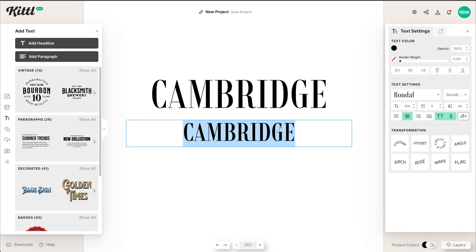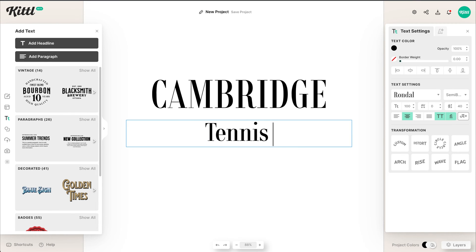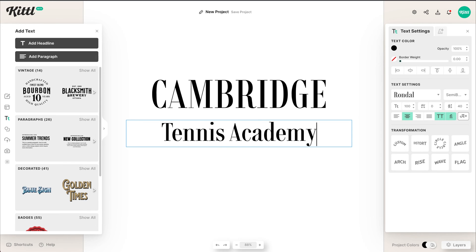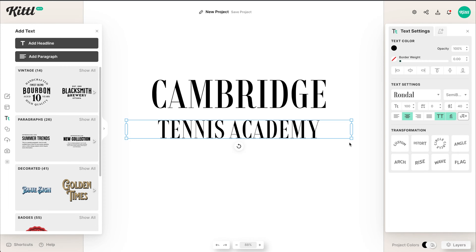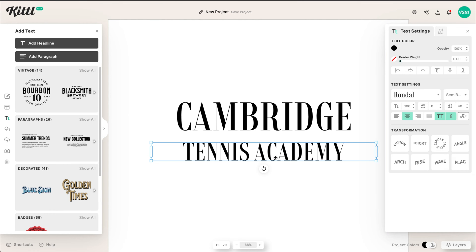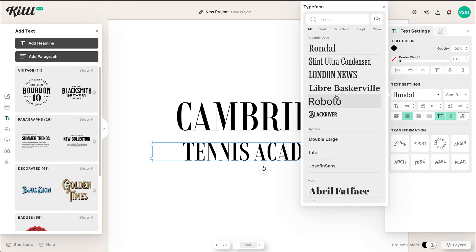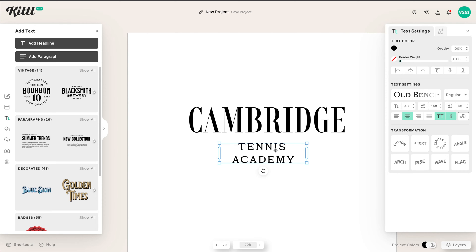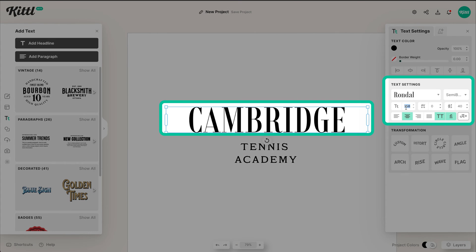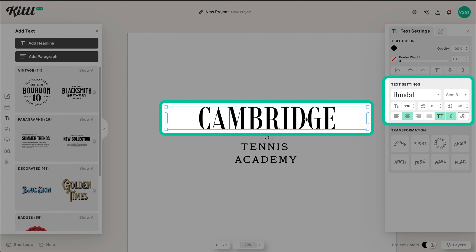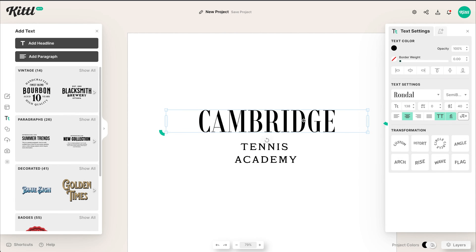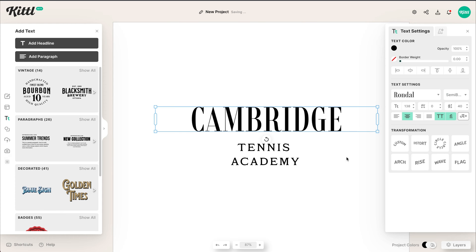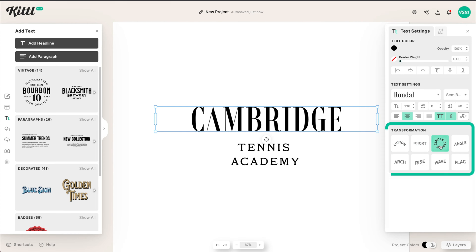We've duplicated our text — you can do that with Alt/Option and drag. Then I'm going to type in 'Tennis Academy' here. This text will definitely be smaller; it's our subtext. We're going to use a different serif font. I love Old Bench Fill — it's one of my favorite fonts and it fits really well. It's not as intense as Rondel, and Tennis Academy just needs to be our little subtext.